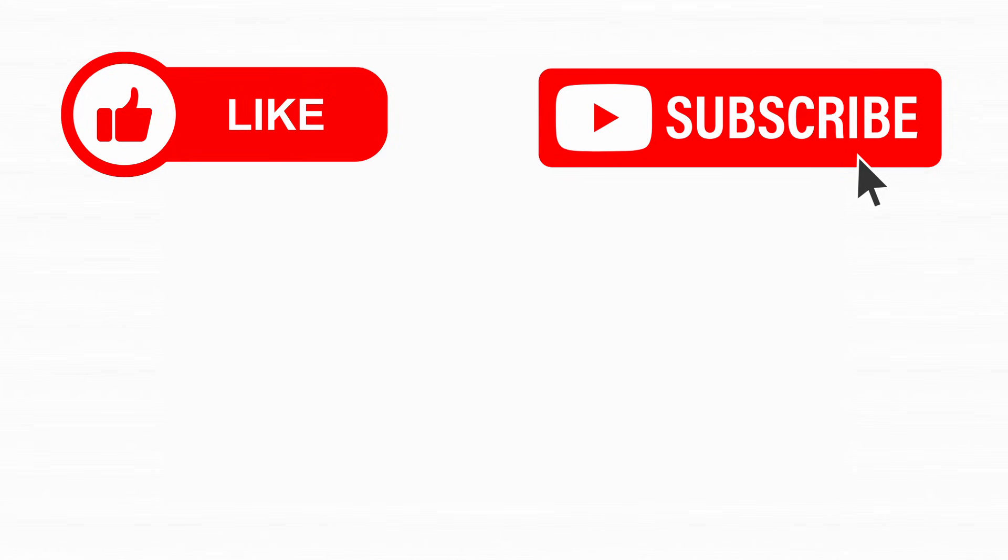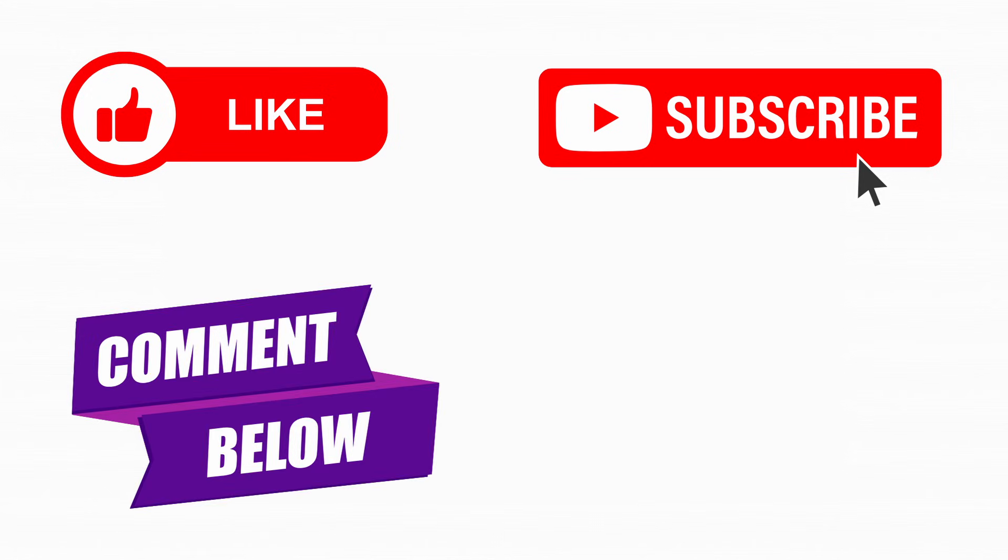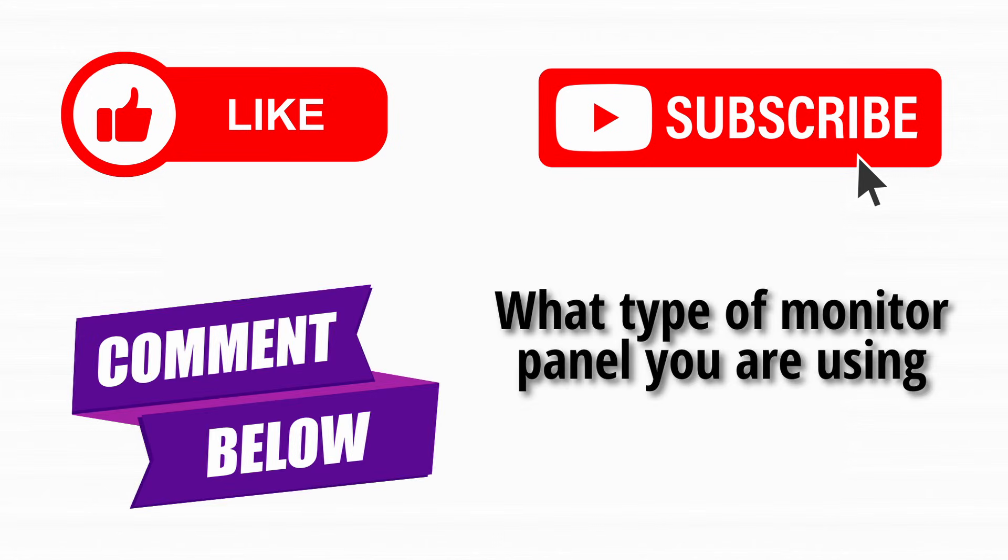If you enjoyed this video, don't forget to leave a like and subscribe to the channel. Also comment what type of monitor panel you are using.